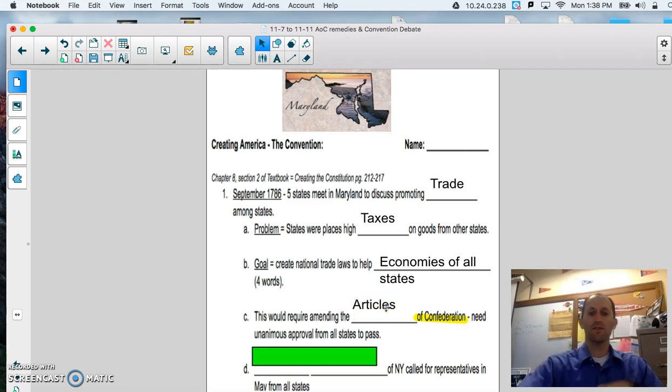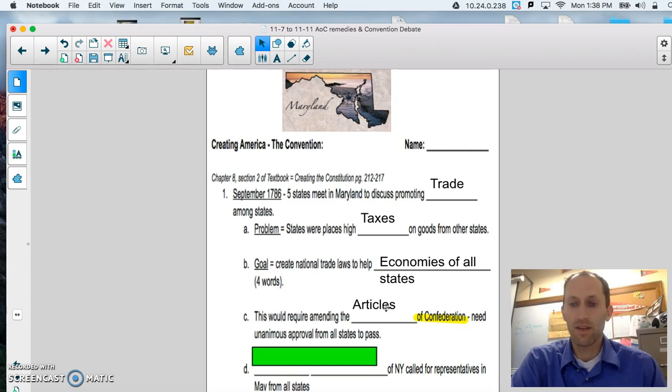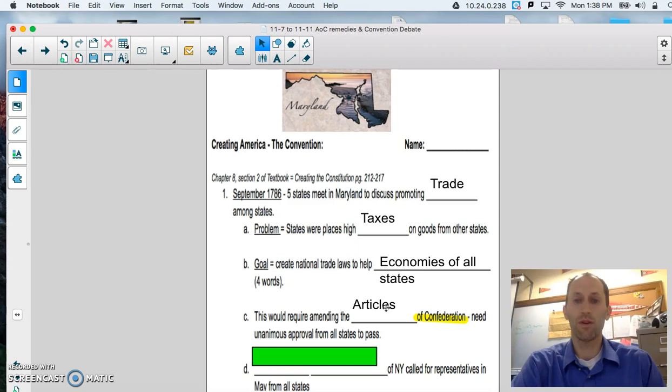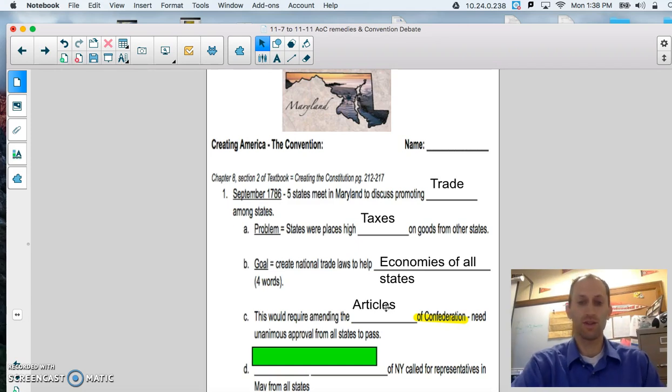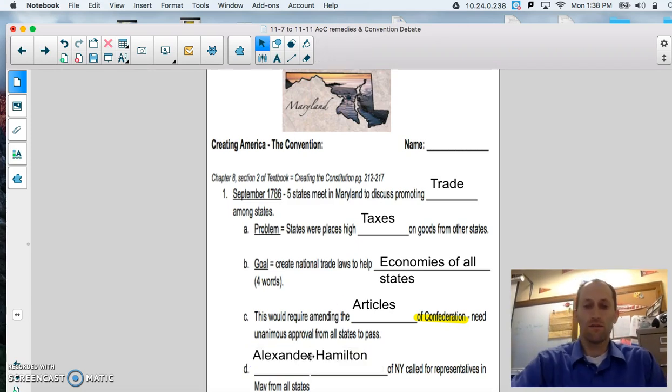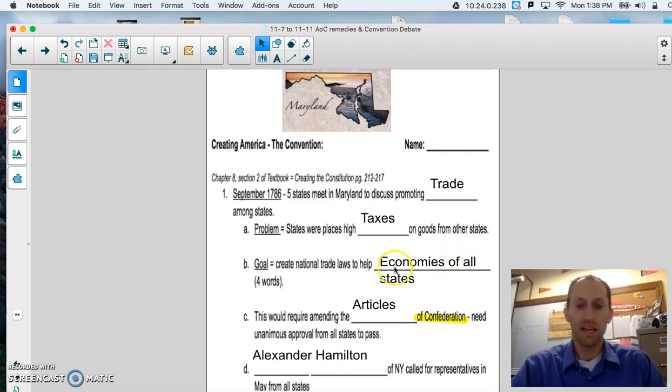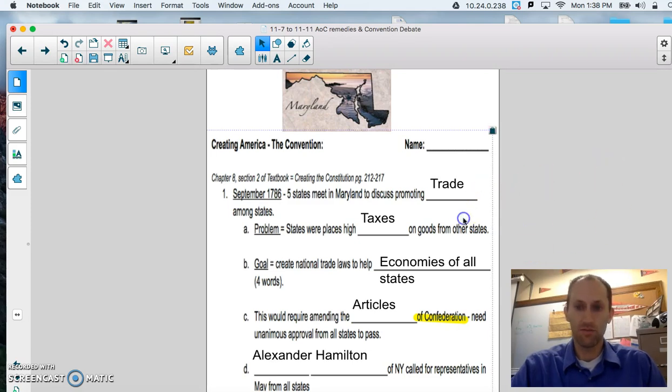Part C, this would require amending the Articles of Confederation. And, remember, we needed unanimous approval from all states in order to pass changes. Part 4, Alexander Hamilton of New York called for representatives in May from all states to meet.